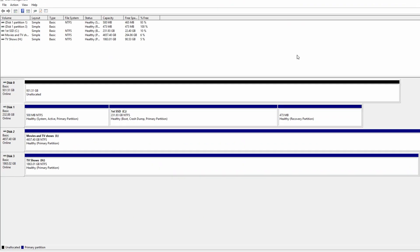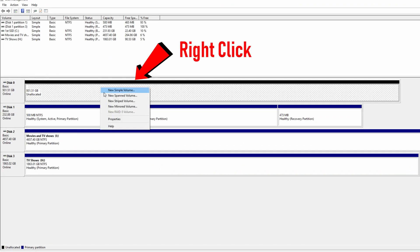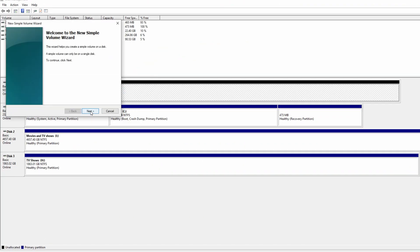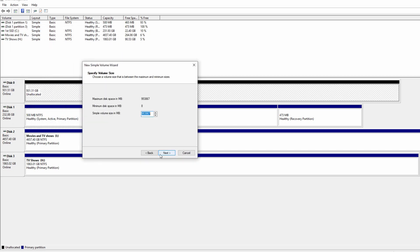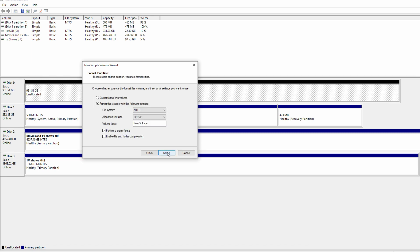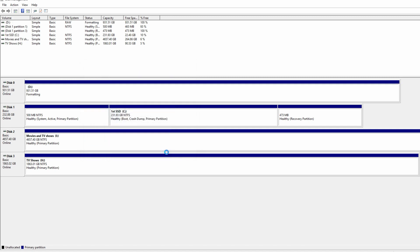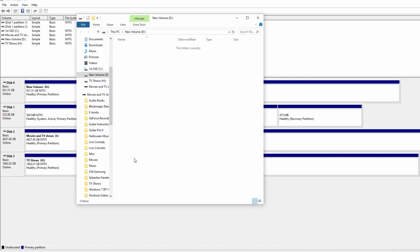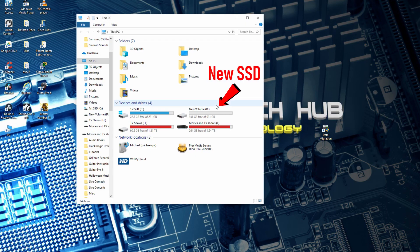Next, we need to create a volume. Right click it and select new simple volume. We're going to use the default settings to make it real easy. And the drive is fully operational and ready to go. You can now see it in Windows.